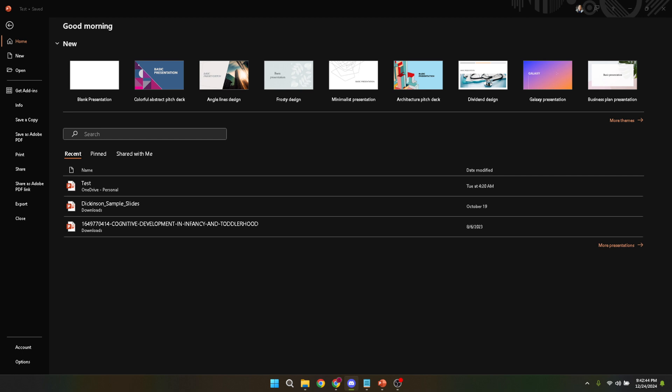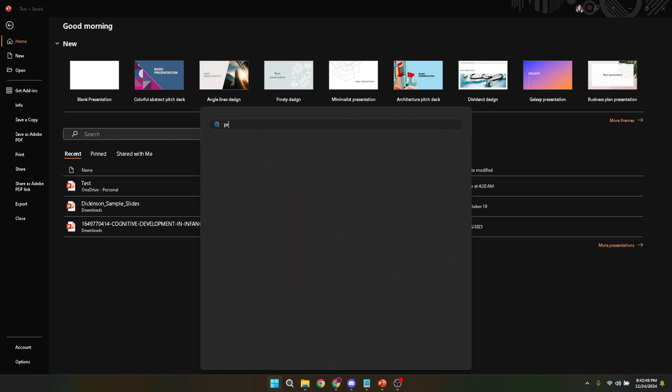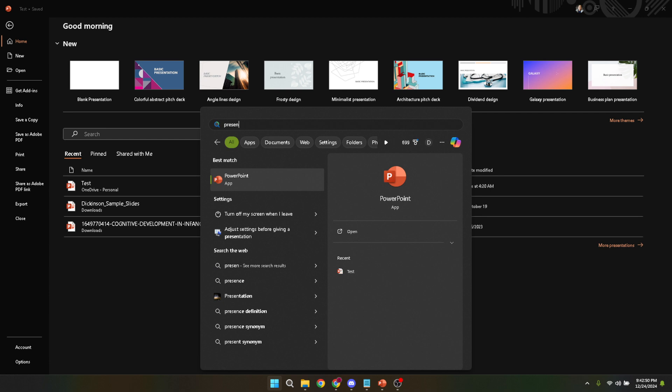If you choose to use an existing file, make sure it's one that has a design or layout that you want to replicate in future presentations. After you have your file open, it's time to tweak the design to your liking.